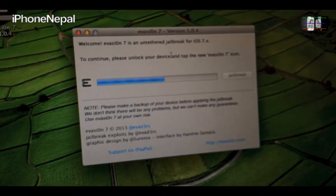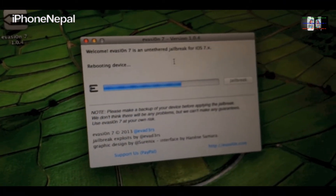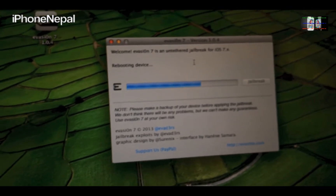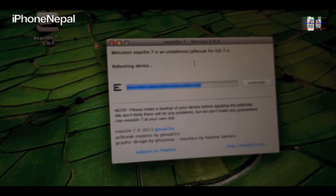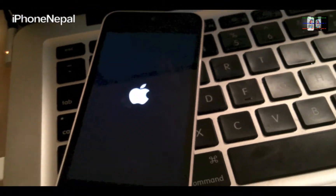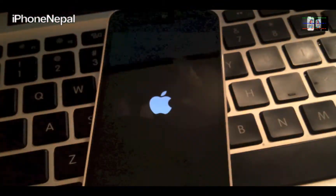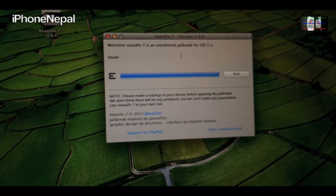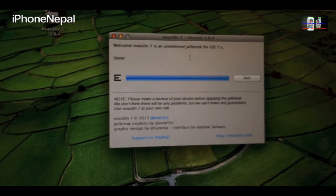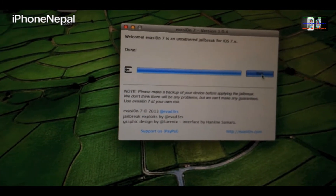It will then do the process on the computer — you can see it working on both the device and computer. I'll fast-forward again and come back. It's just done — as you can see — so you can close out the application now.